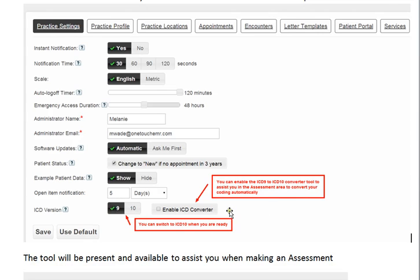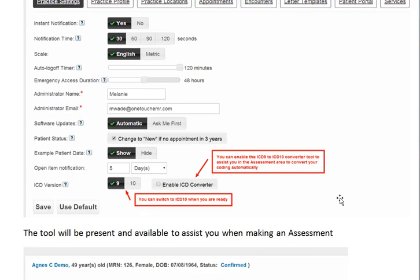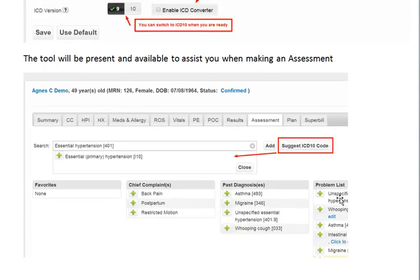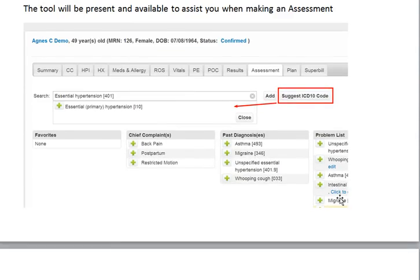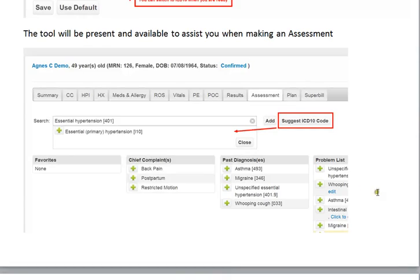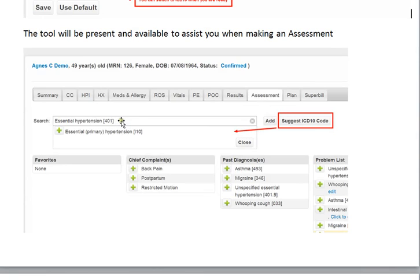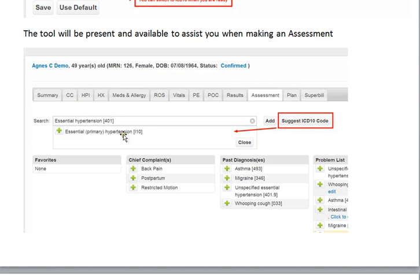We also have an ICD-10 converter tool, which will greatly decrease the pain involved in making the transition from ICD-9 to ICD-10. For example, in the assessment, when the physician is trying to come up with his diagnosis, he would put in his ICD-9, push the button to suggest an ICD-10 code, and the system will show the equivalent that he can use instead.